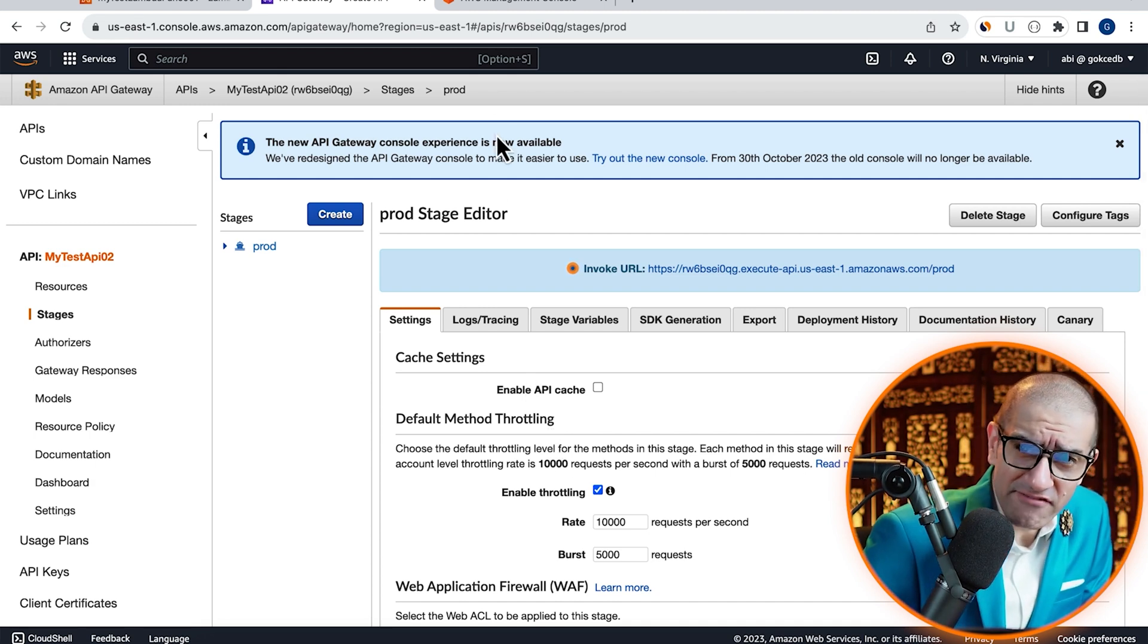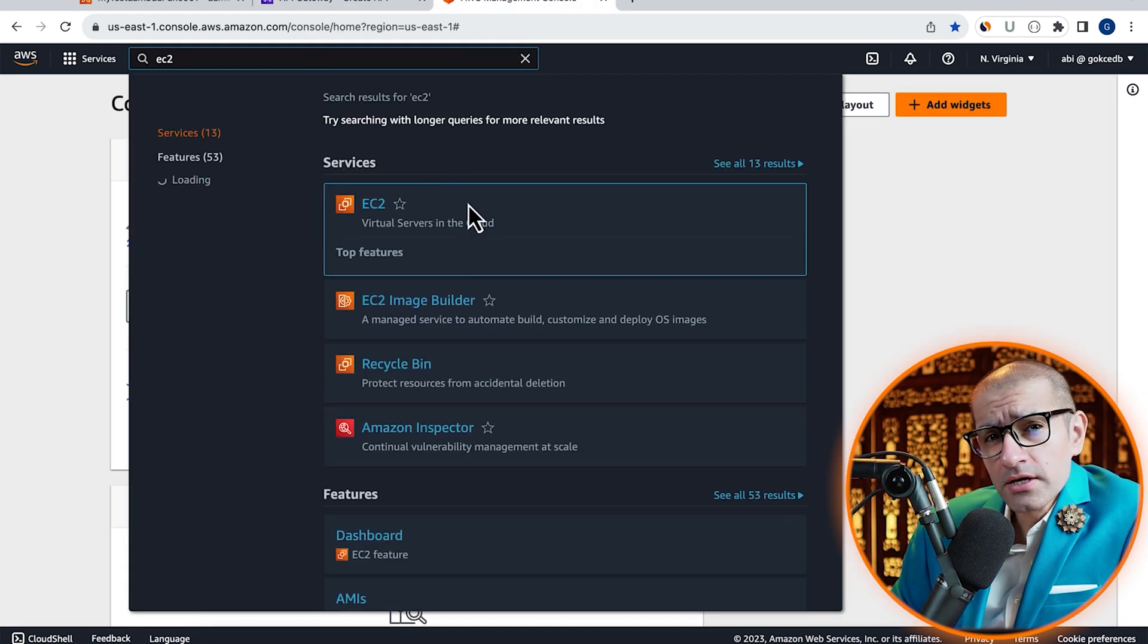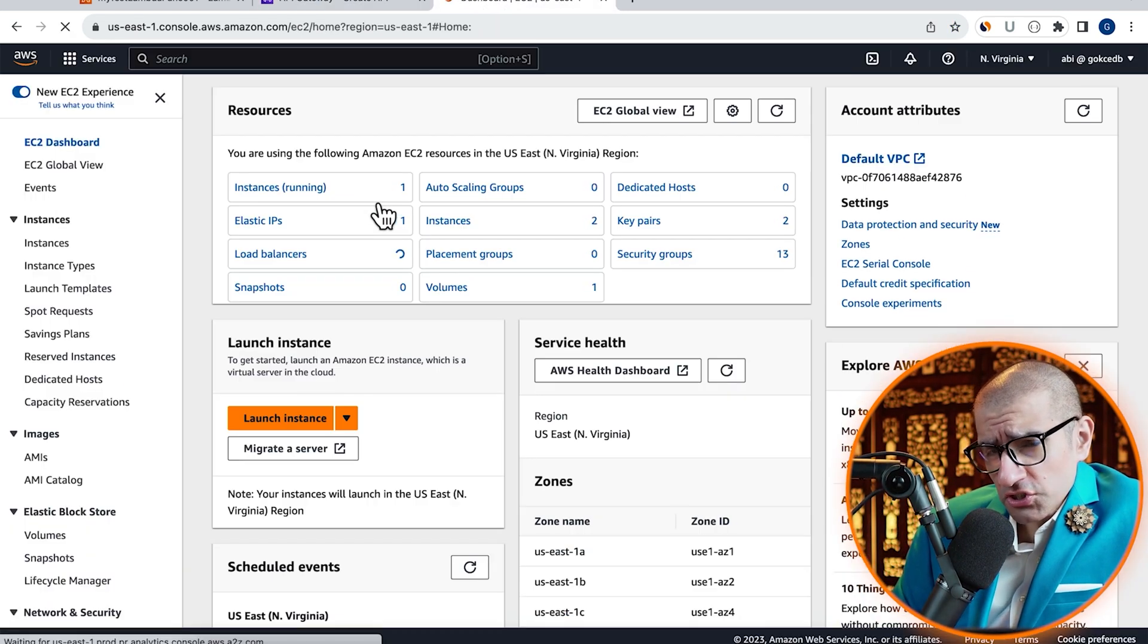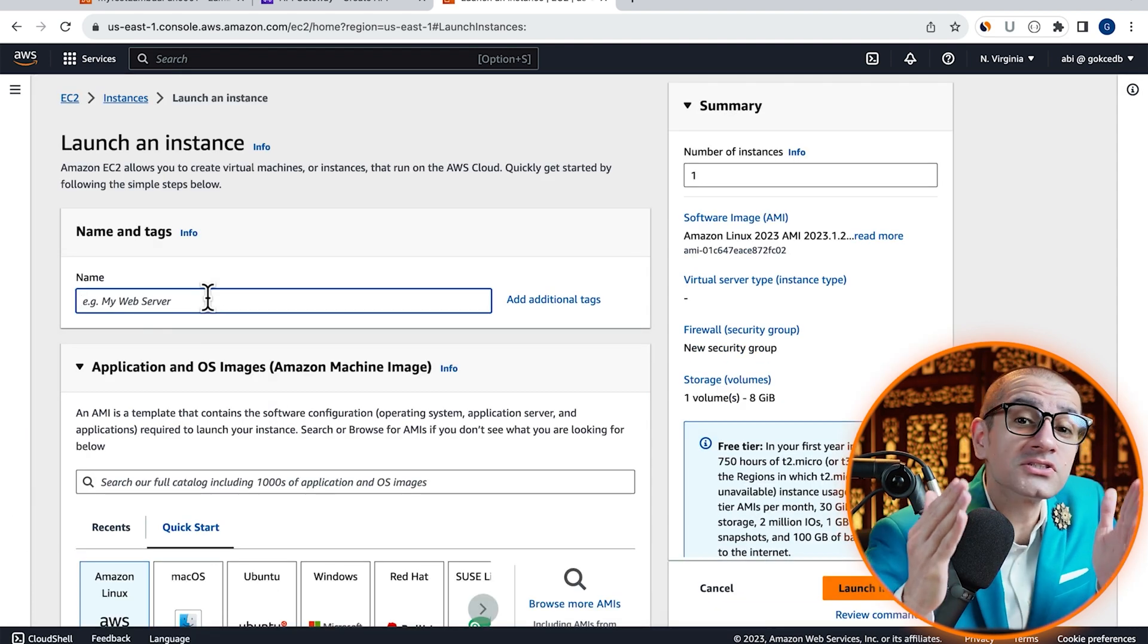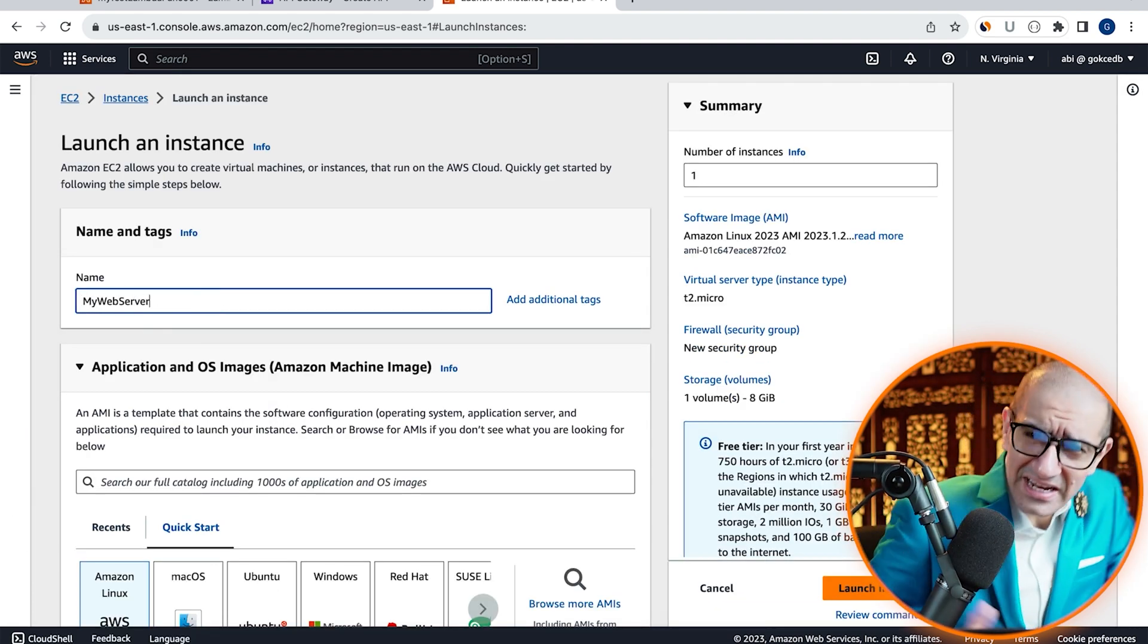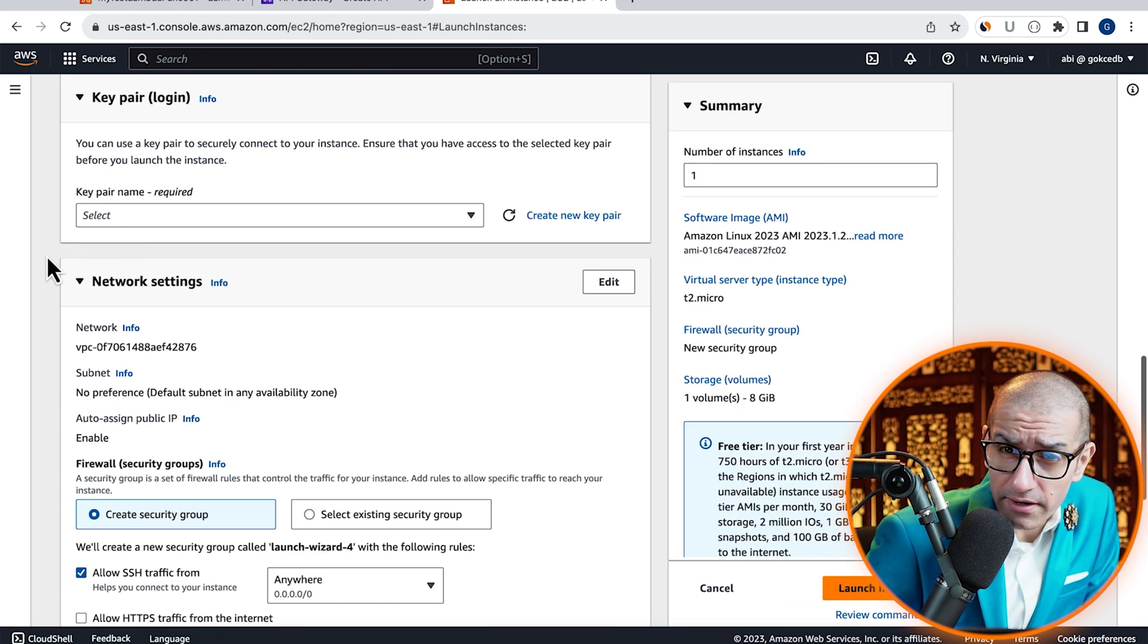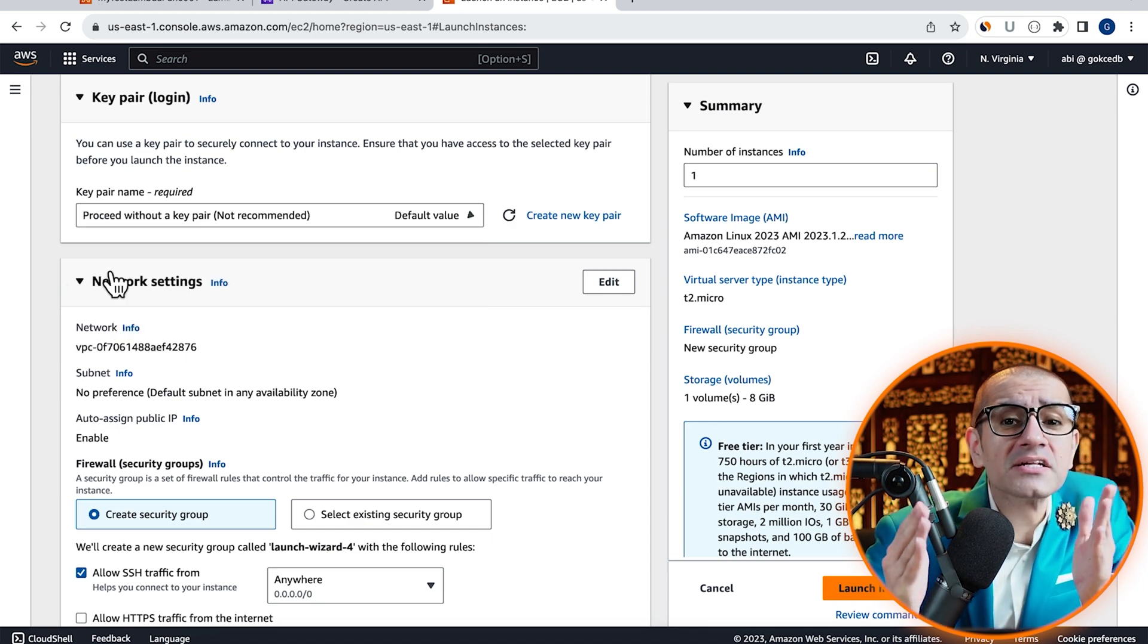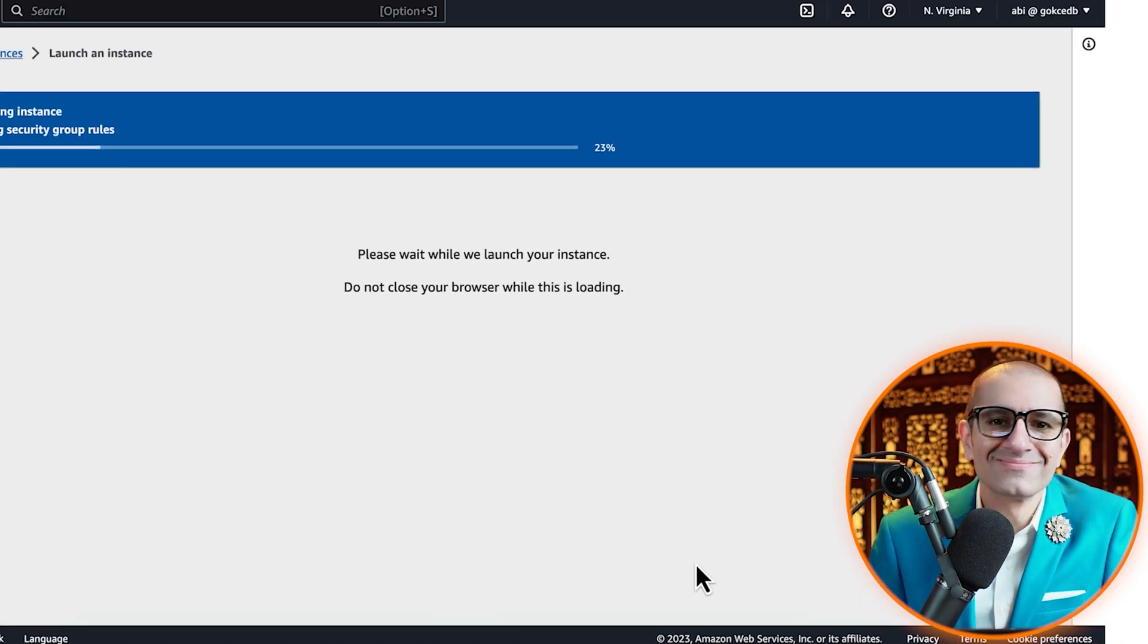Next, let's navigate to the EC2 service, hit Launch Instance, then give your instance a name. Select an instance type and a key pair, then hit the Launch Instance button.